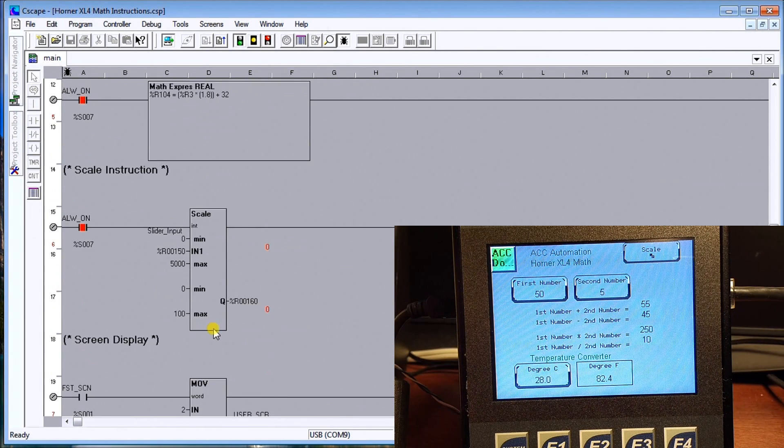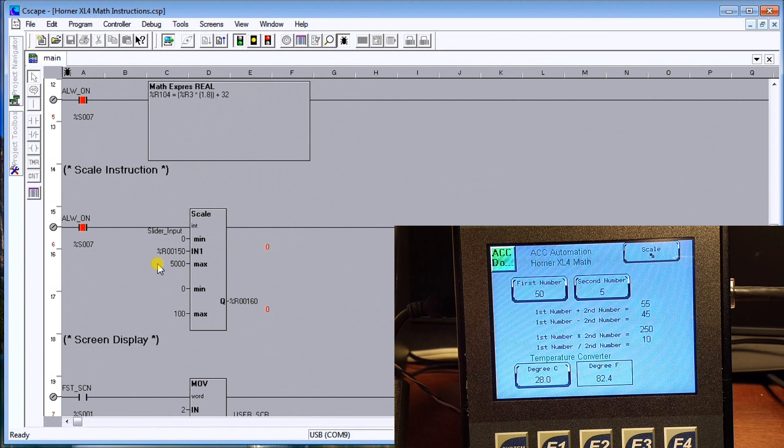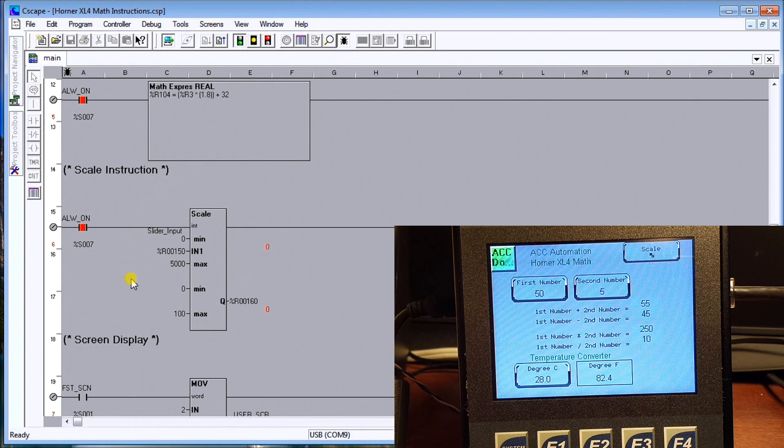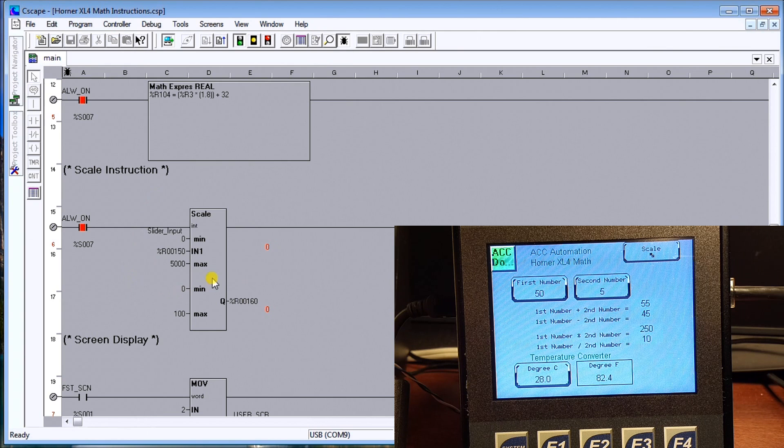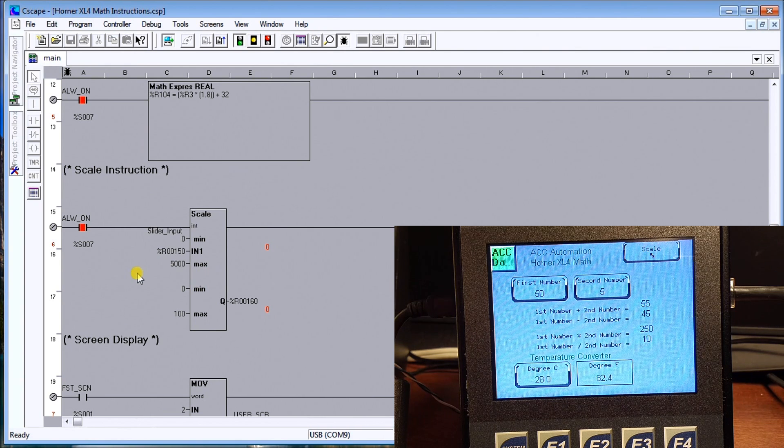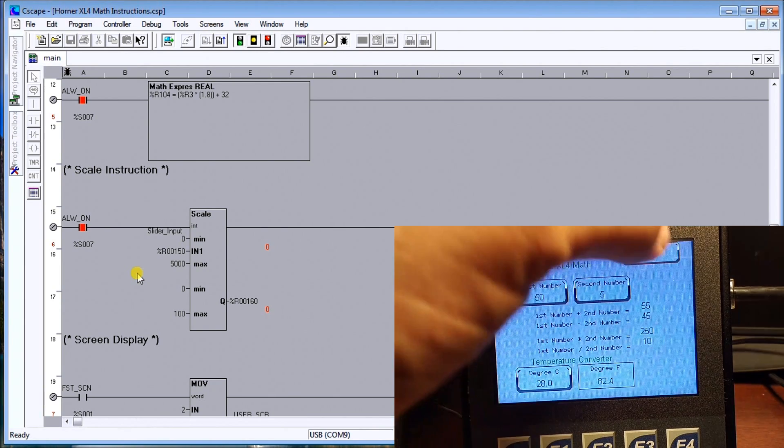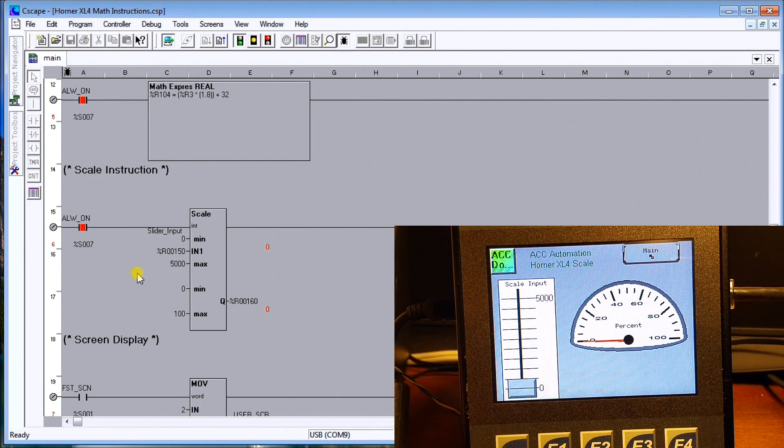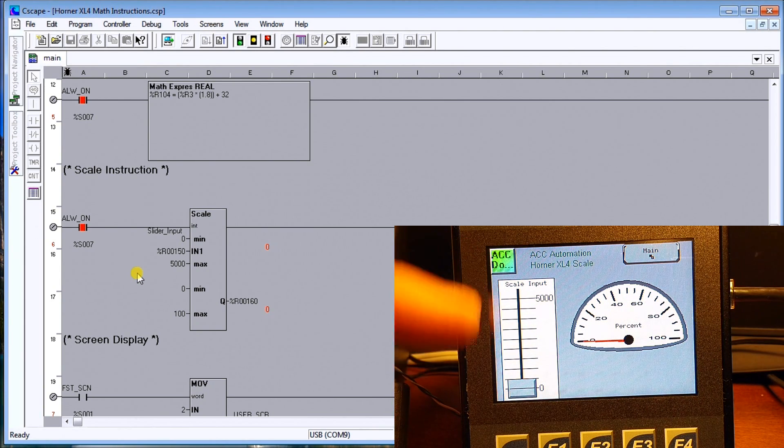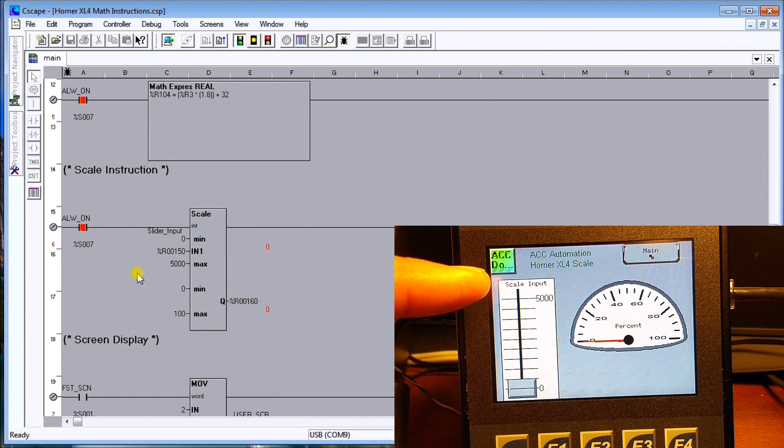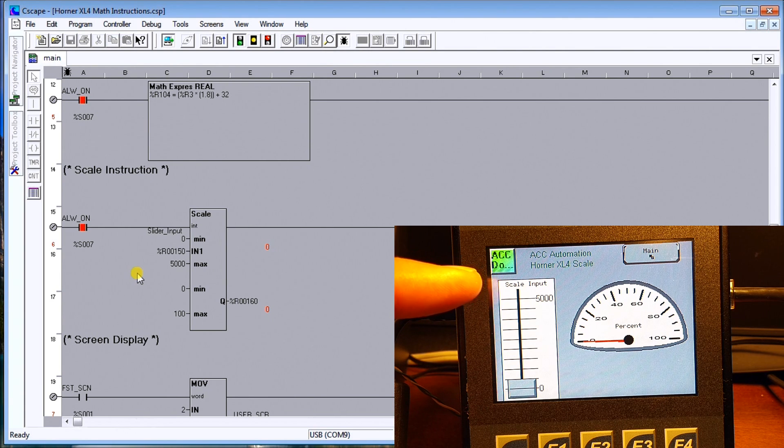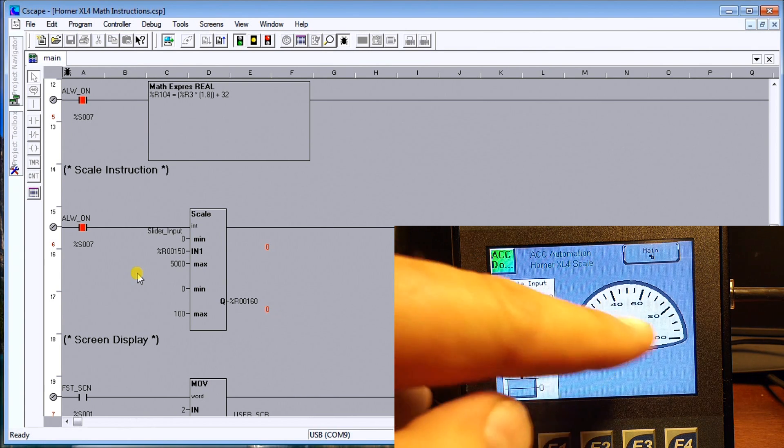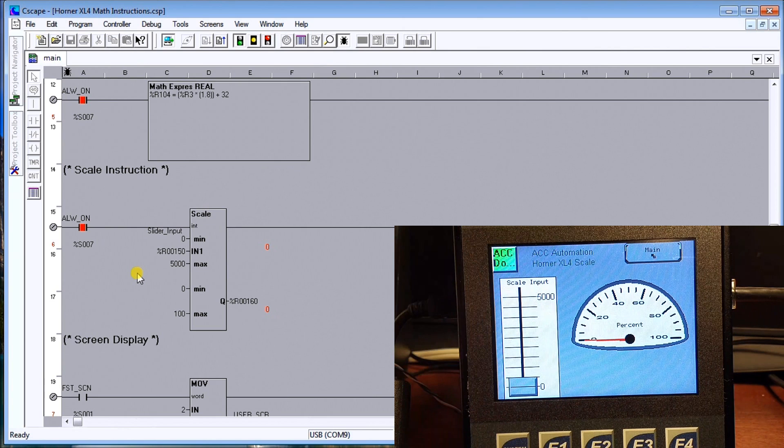Now the last one we want is scaling and the scale feature basically will take a value in a range in - it's called the screen. So in our case here we're going from zero to five thousand and we're going to convert that to zero to a hundred in order to give me a percentage.